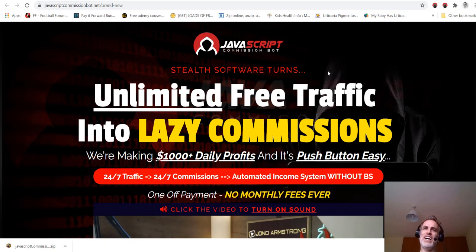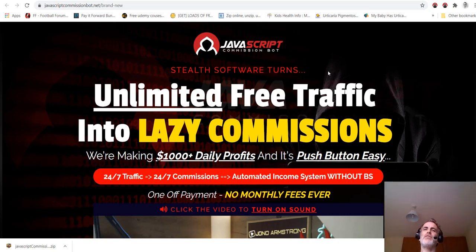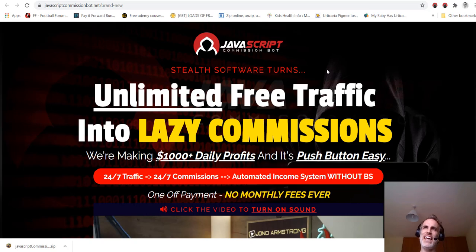There's too many rehashed products on Warrior Plus and JVZoo these days. This is not one, this is different. Why is it different? Because it's a Chrome extension. Nobody has done this before, and the beauty of using Chrome extensions is it's safe and it's going to work for a long time.